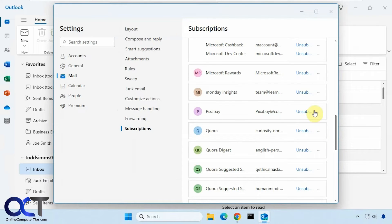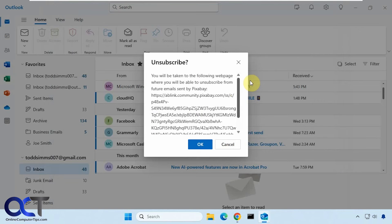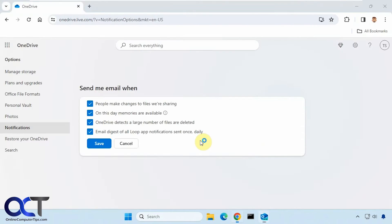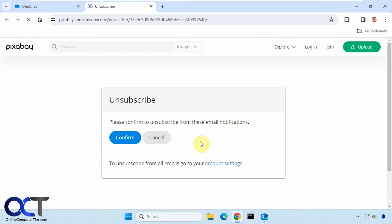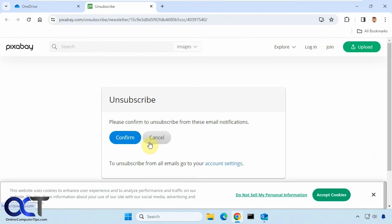Let's try this one as well here. Pixabay. Another time it's going to take us to a website here. And then confirm that we wish to unsubscribe.